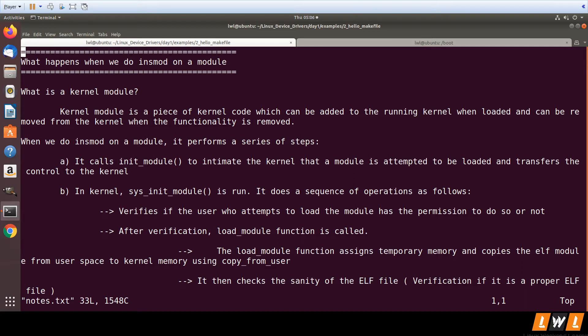Modules can be removed from the kernel by calling RMMOD. The kernel runs in super user privileges. The only way user space can communicate with kernel is through system calls. Similarly, INSMOD also calls a system call.